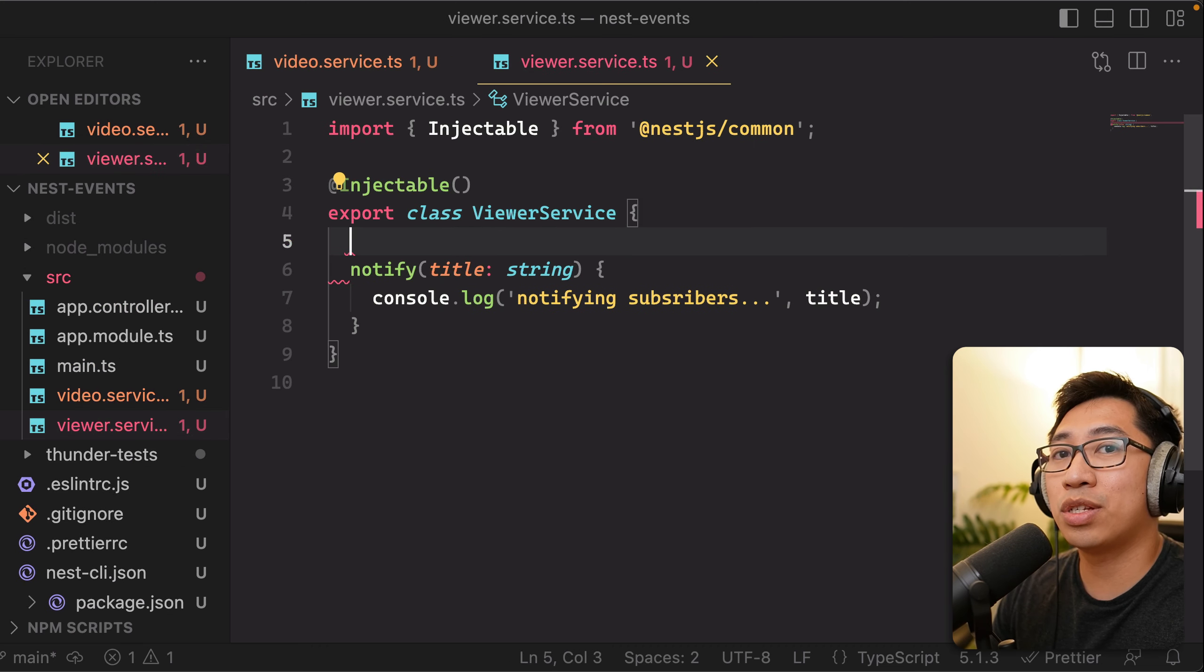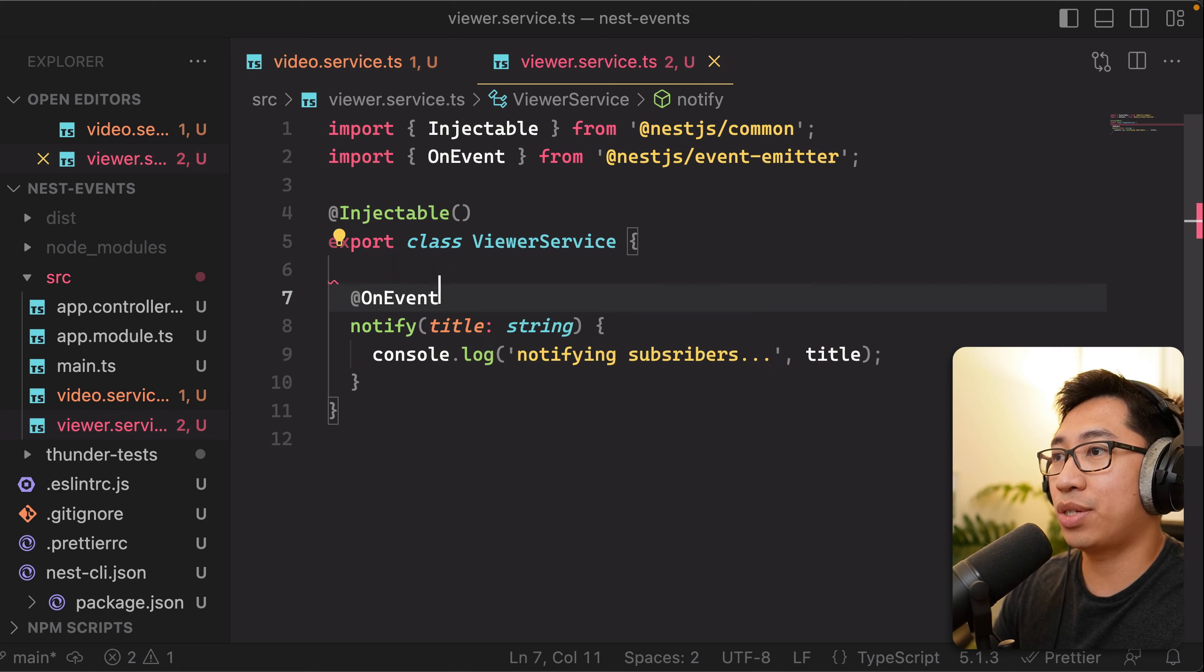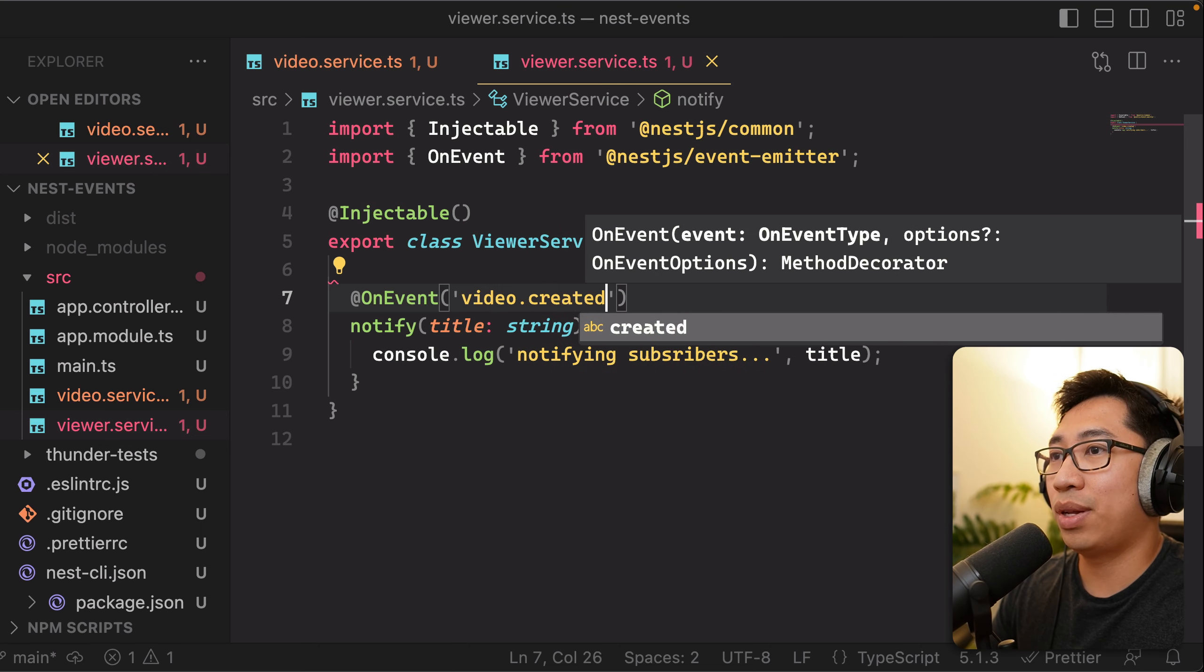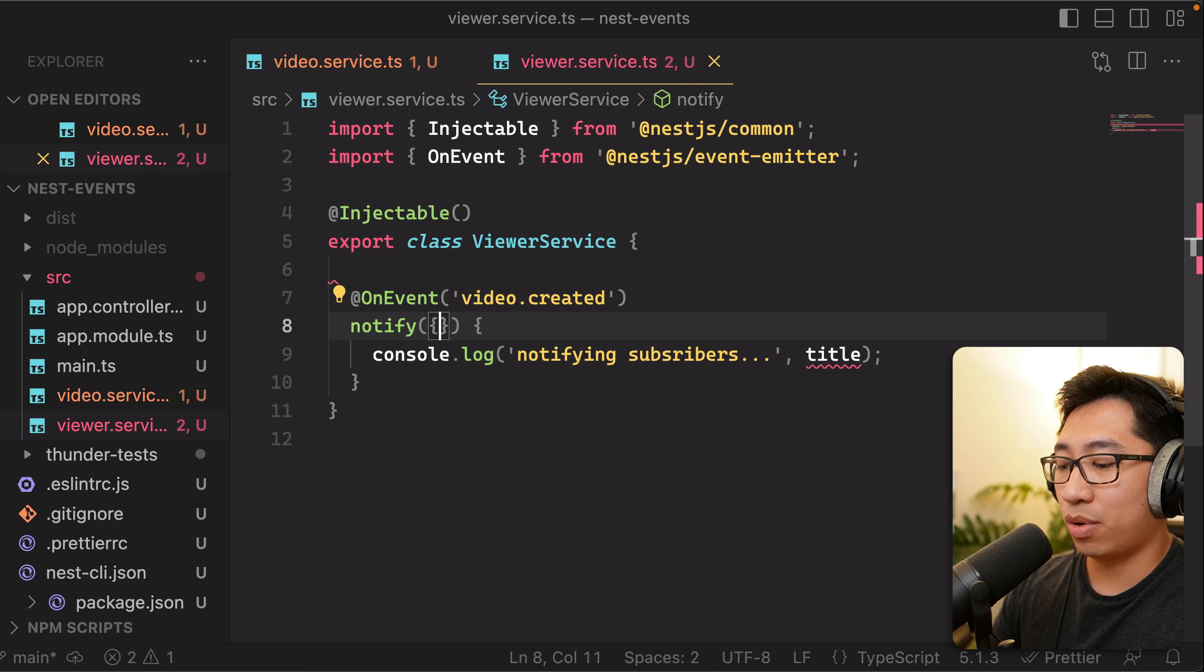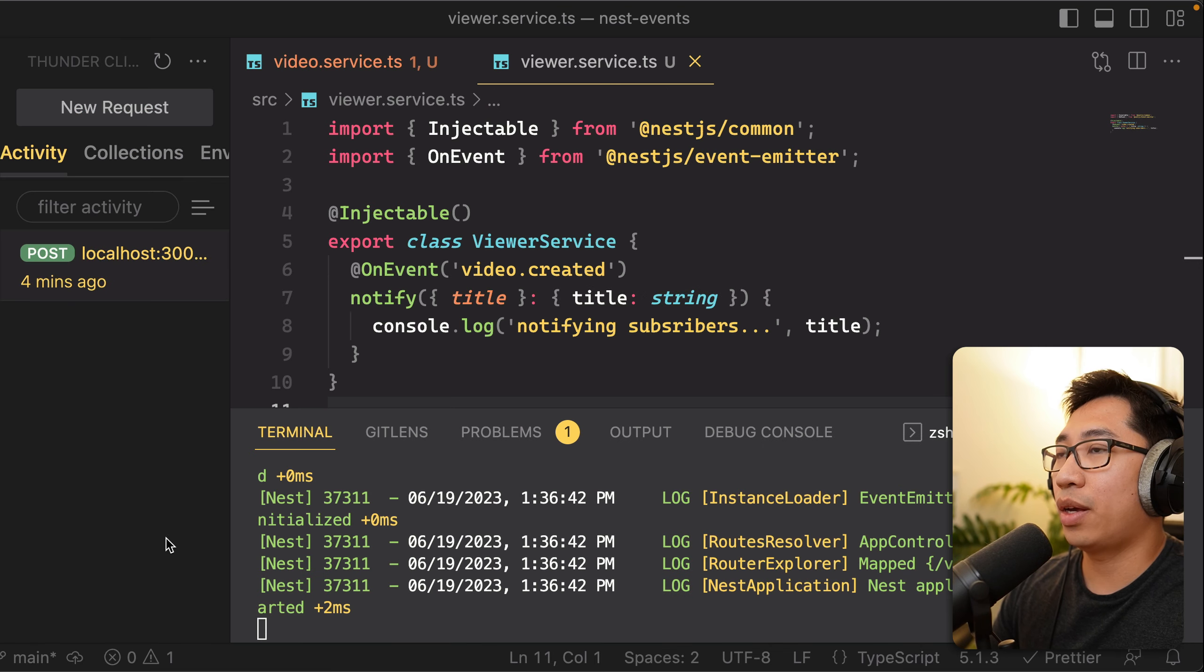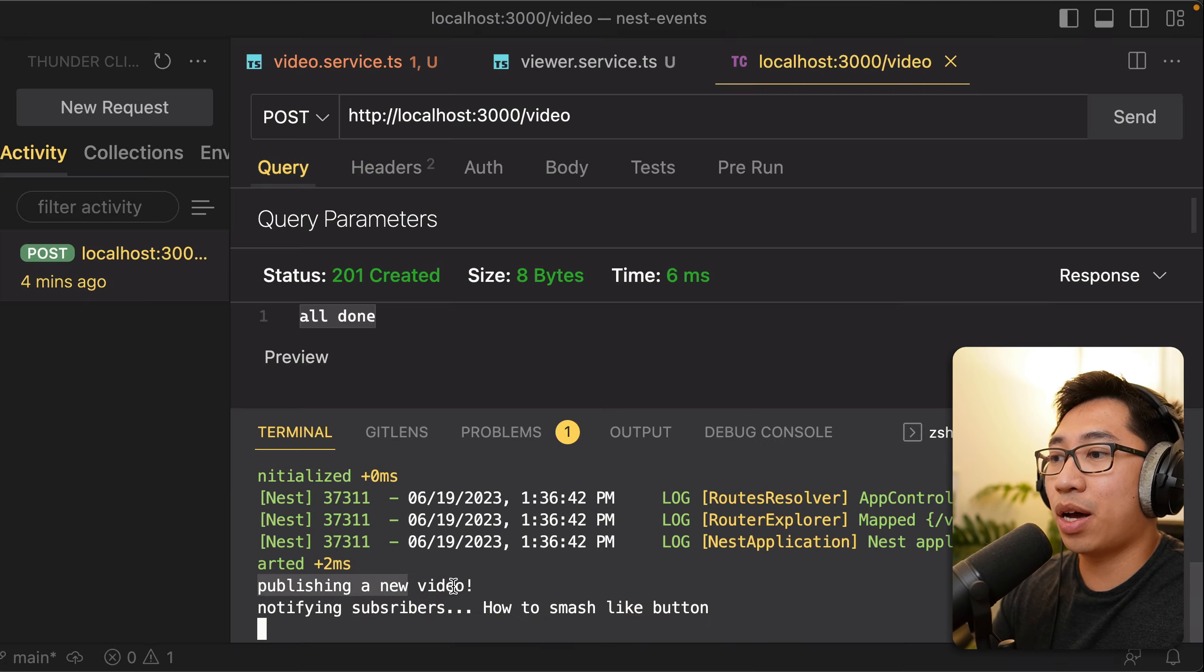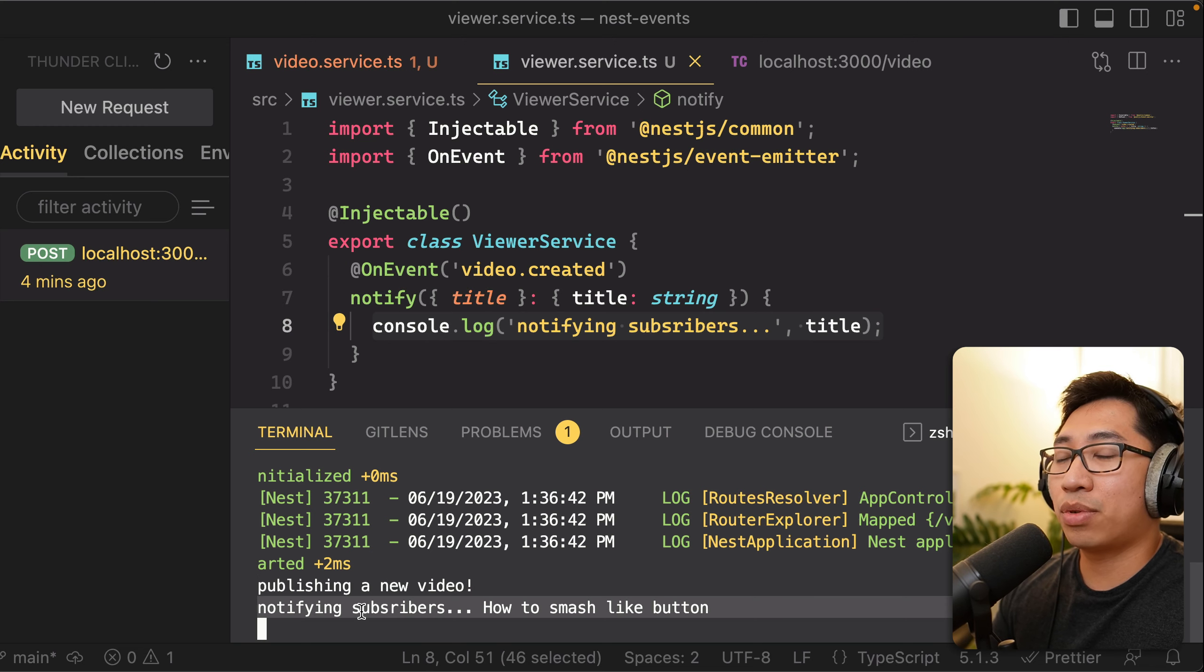We can then switch over to our viewer service. And we're going to turn this into something that listens for those events. So we're going to do OnEvent from NestJS event emitter. And we're going to pass it in the same string that we're listening to. So we're going to do video.created. Remember, we're emitting video.created with an object like this. So that means we should also turn this into some kind of payload with a string title. And at this point, we should be able to go back to our request. Let's do another send here. And you can see that we pretty much have the exact same result as before where we're logging publishing a new video from publish. Eventually, it gets to notify. And it's logging this part, which is notifying subscribers.